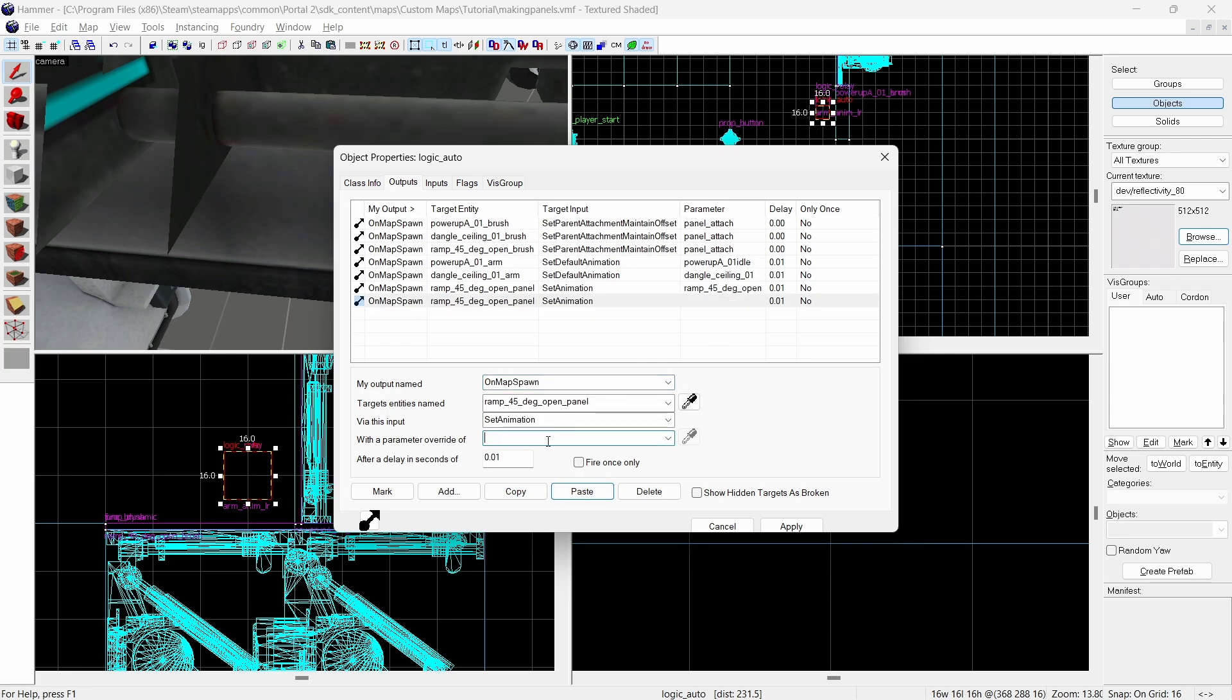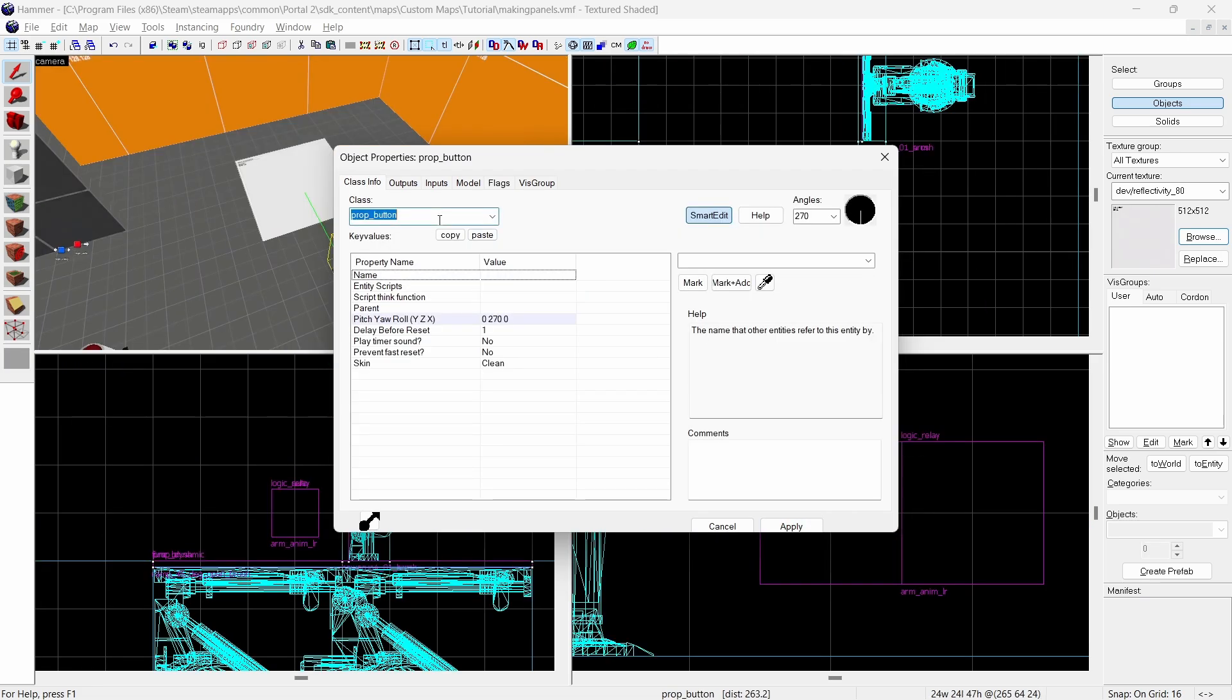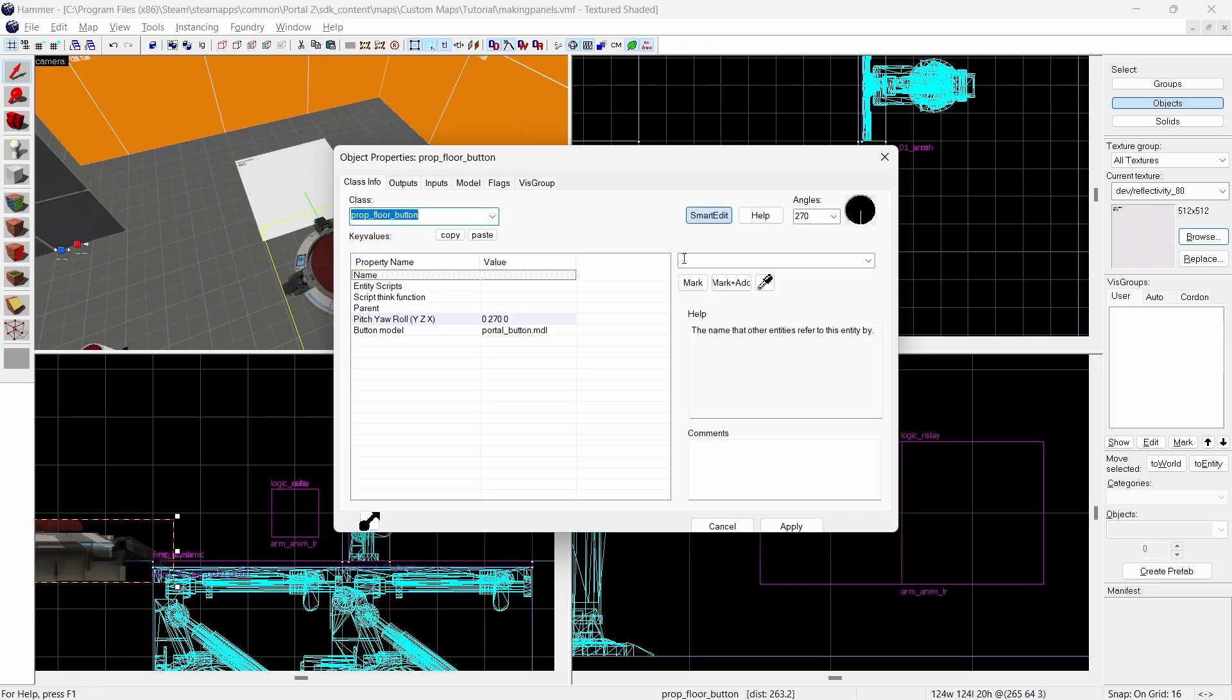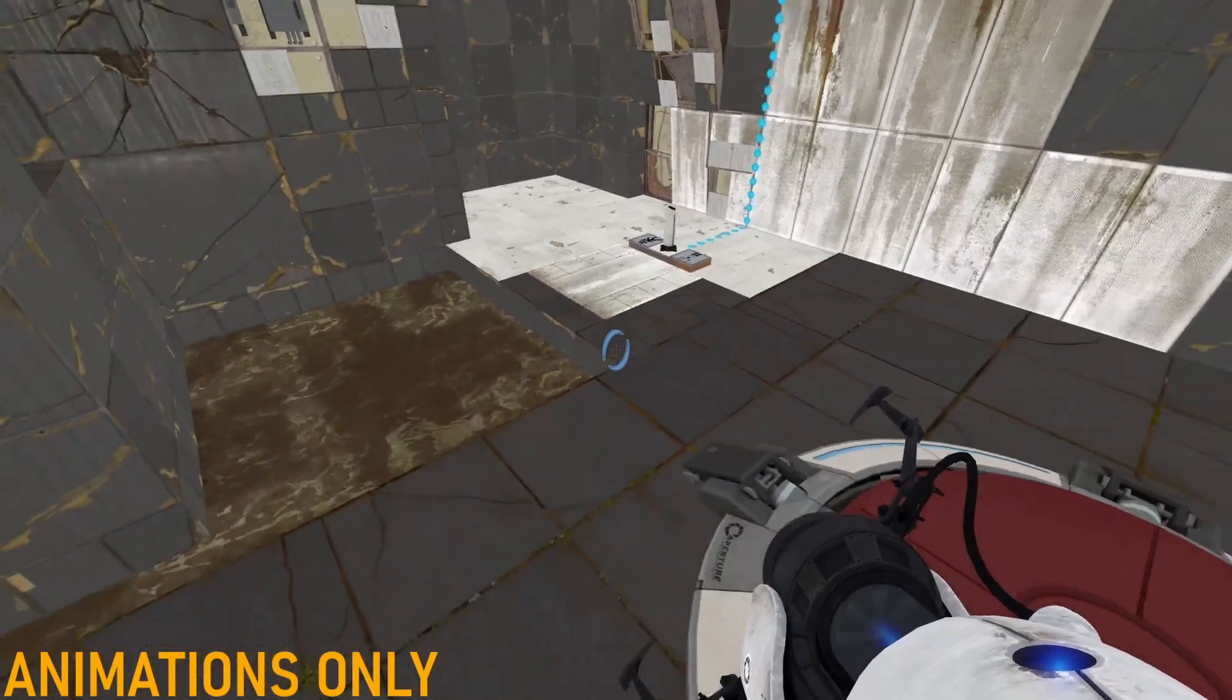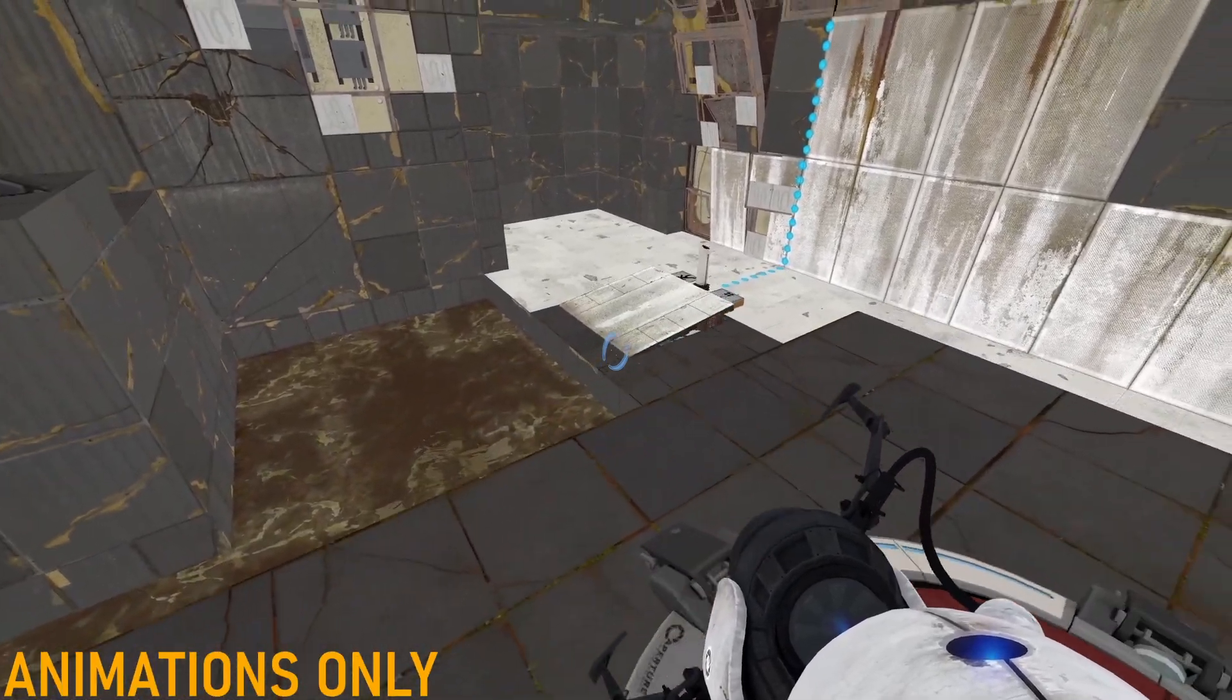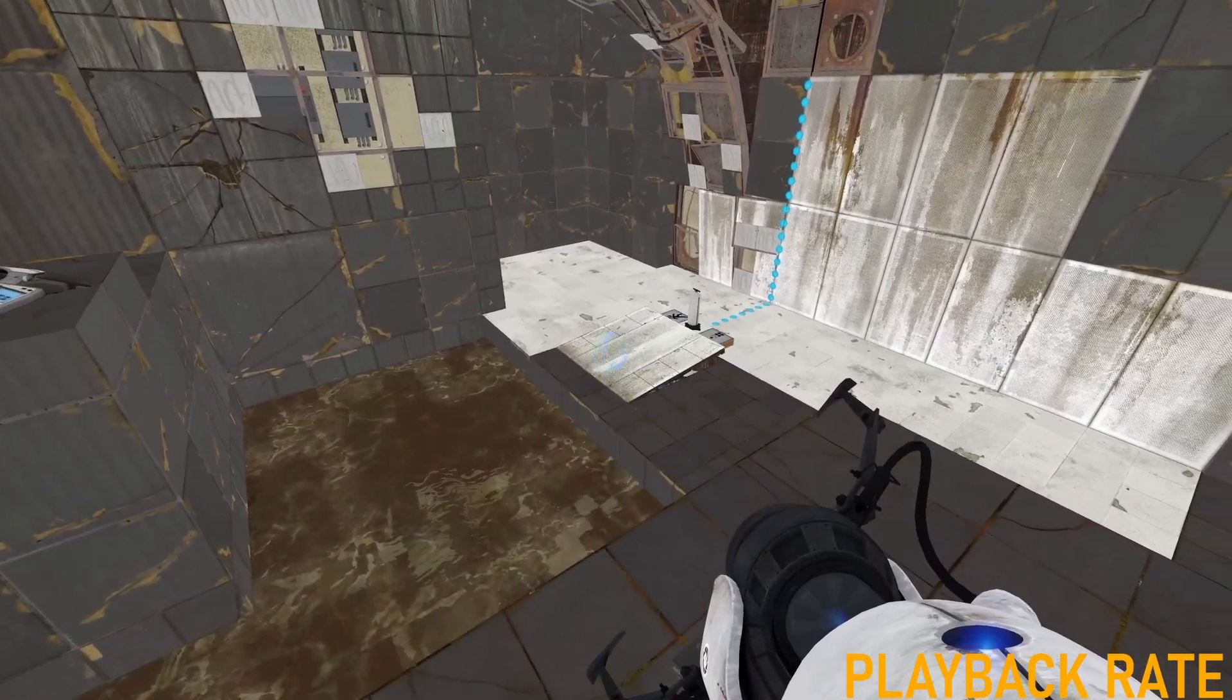And add another output to the panel model which uses set playback rate with a parameter override of negative 1 and a delay of 0.02 seconds. Playback rate is the speed at which an animation moves and negative 1 is normal speed in reverse. The model does have a close animation which will also make the ramp close however using playback rate is much more flexible and more professional in using those animations. This is an example of what can happen if you use those animations. Meanwhile playback rate looks like this.